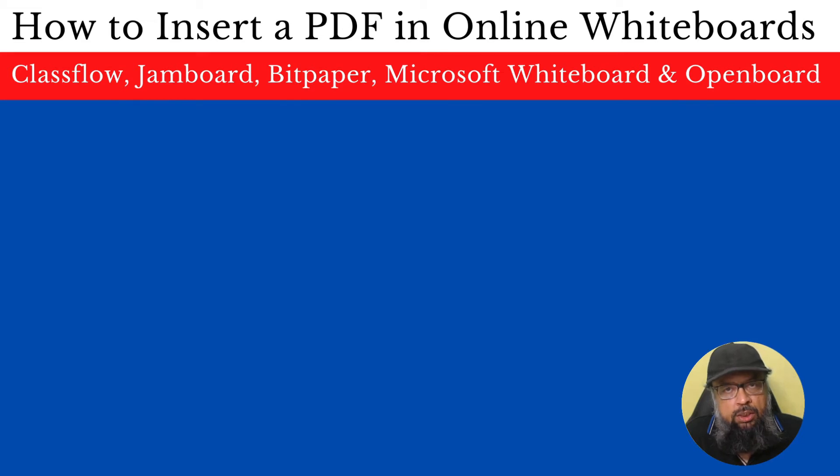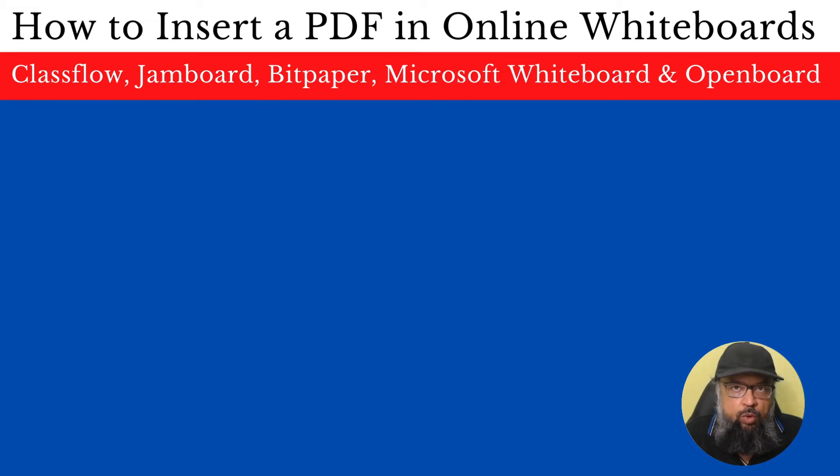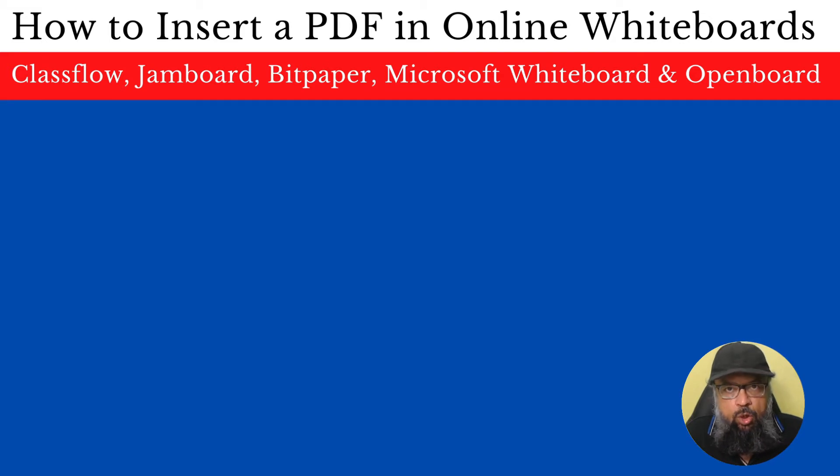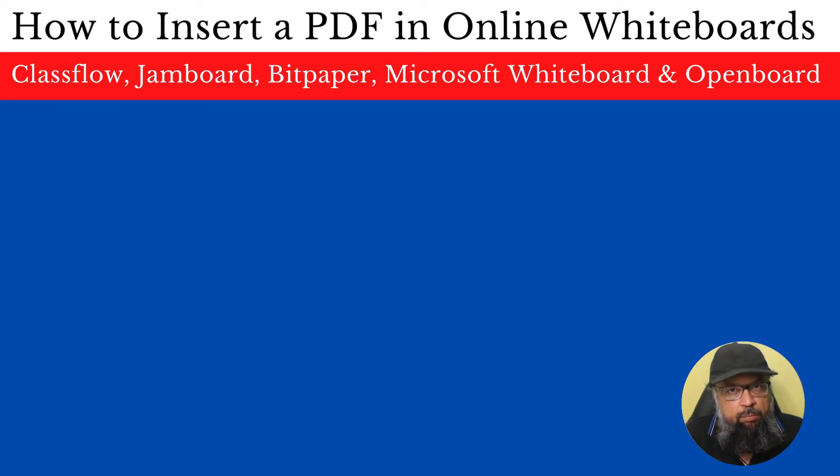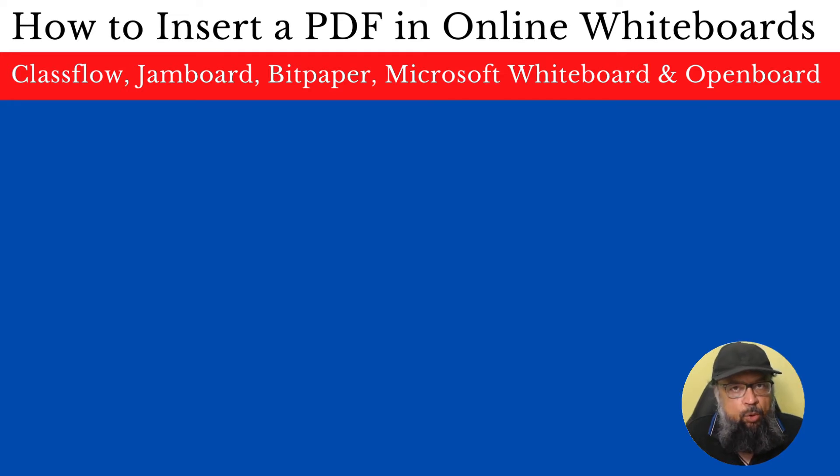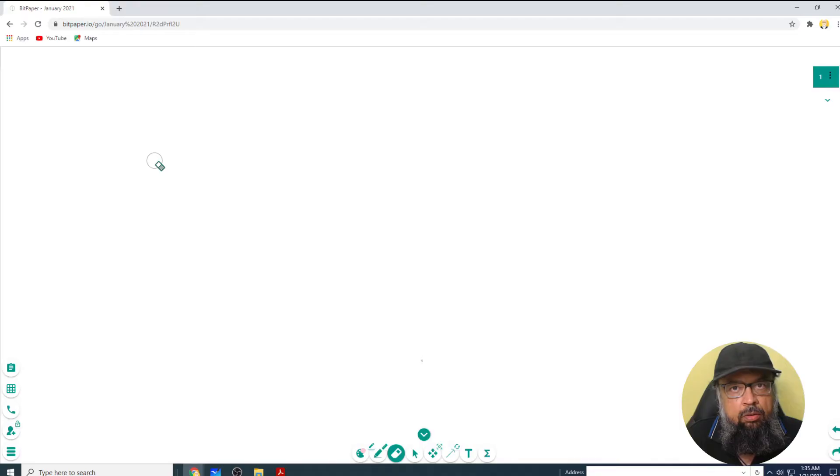We have learned how to insert PDF files in Classflow's whiteboard and Google Jamboard. Now we will see how to insert a PDF in Microsoft Whiteboard and Bitpaper, because they are approximately similar in functionality.